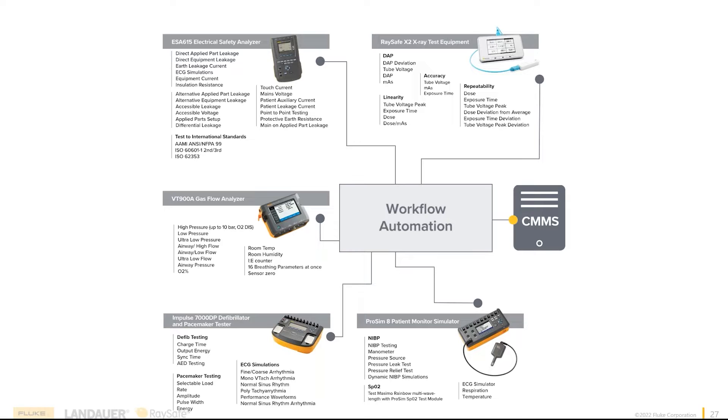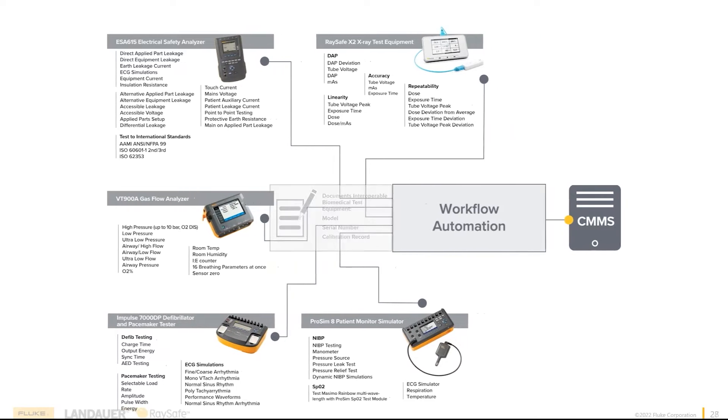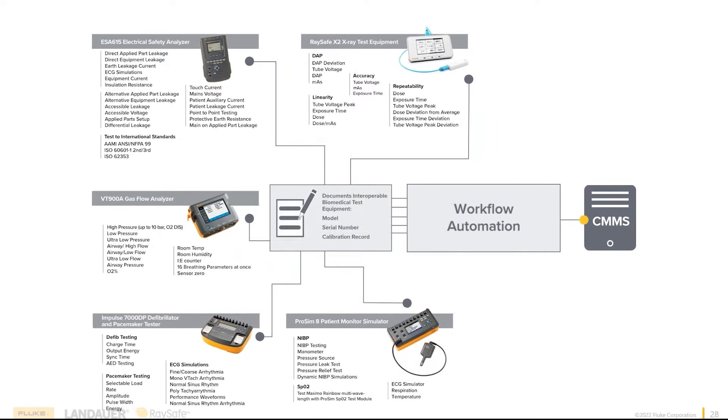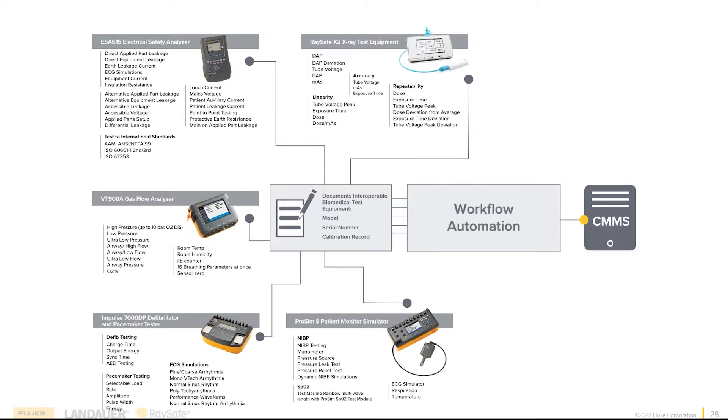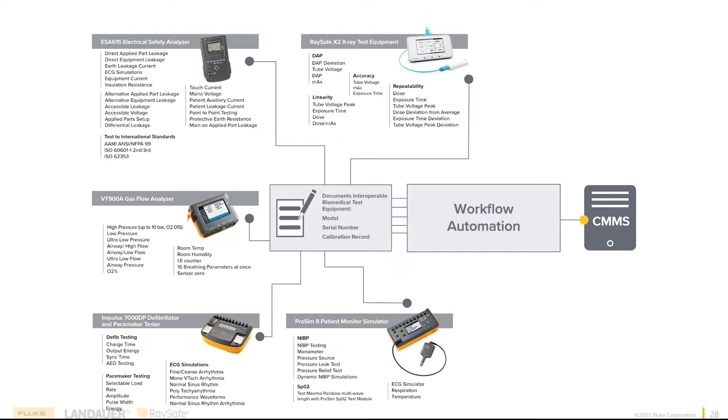But anything that's interoperable, you might want to start collecting some data, like the model, serial number, and calibration record of the devices connected. 1QA can gather the information. So say in six months you have an audit, and they want to know every device that your X2 was used on. Simple enough. Jump in 1QA, pull it up. It'll show you each and every device that X2 was used on.